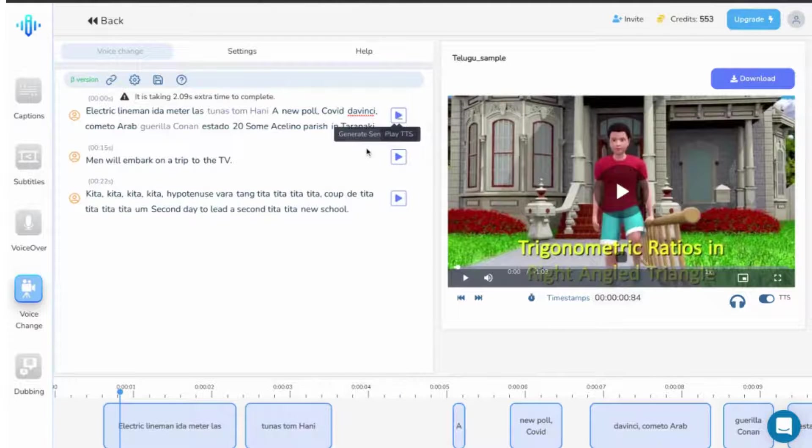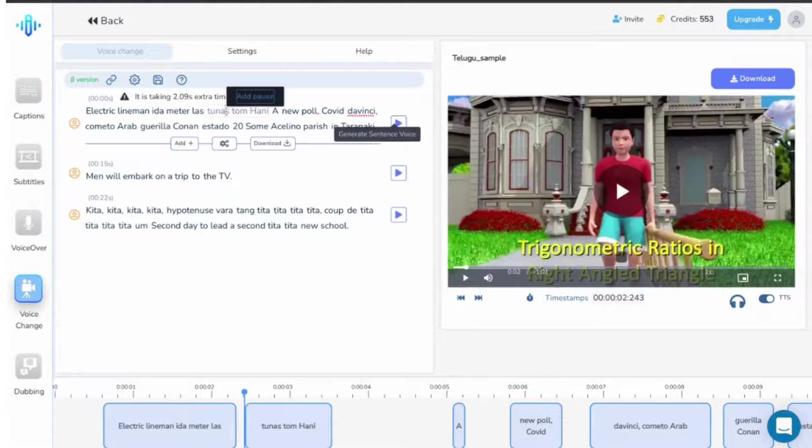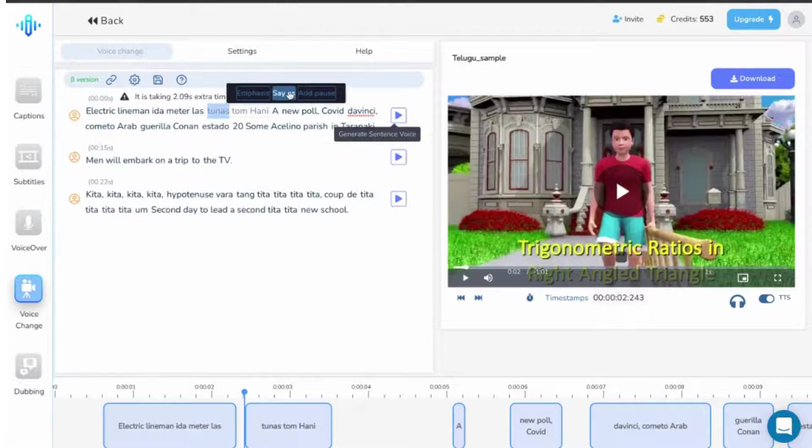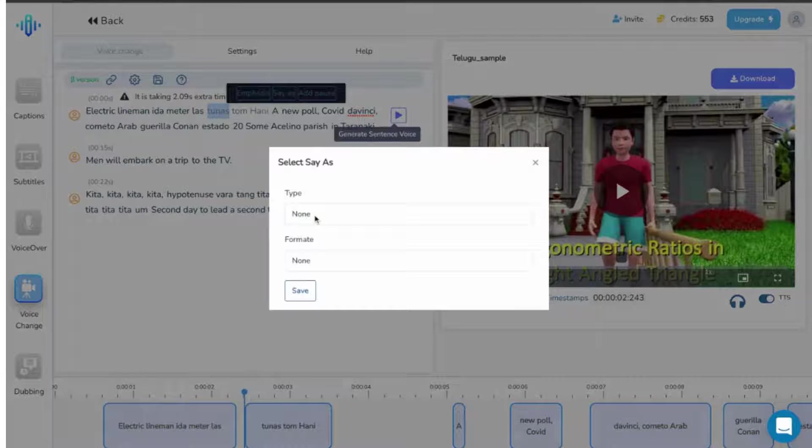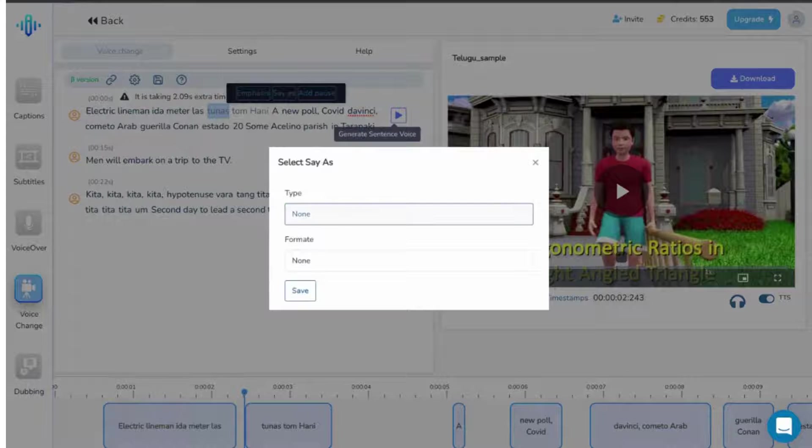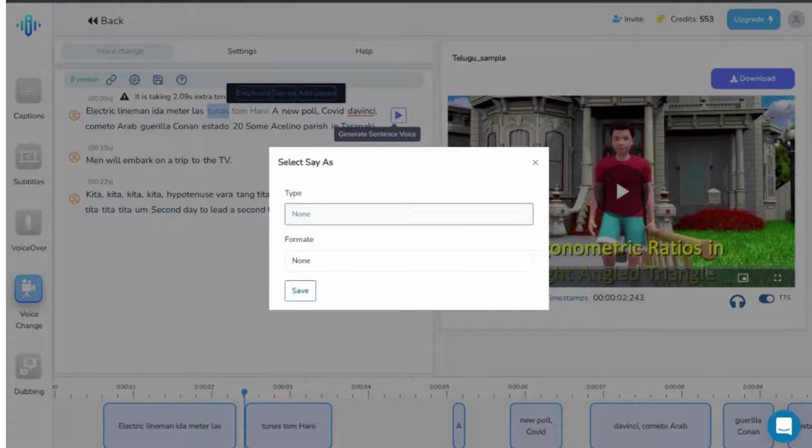Similarly, the next option that you have is say as. Once you click on say as, the following menu opens up. Here you have the option to change the way the voiceover pronounces the particular word.